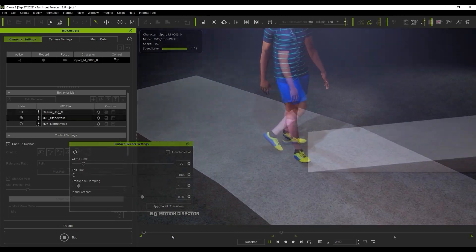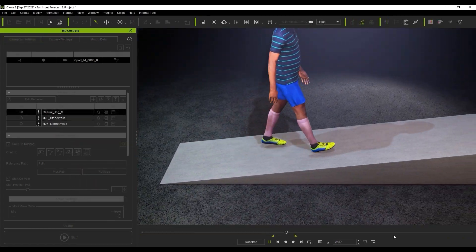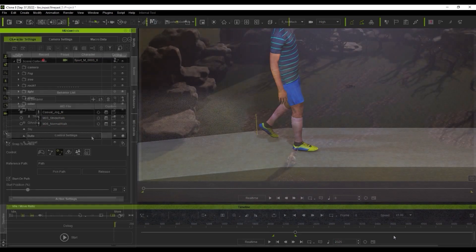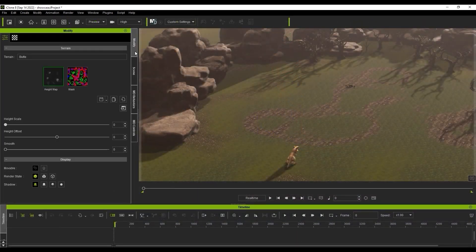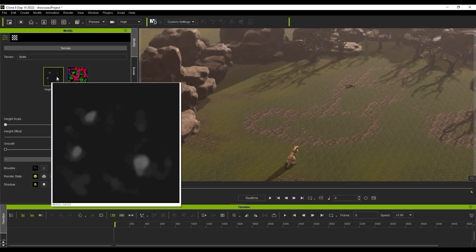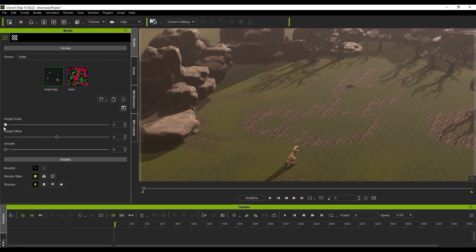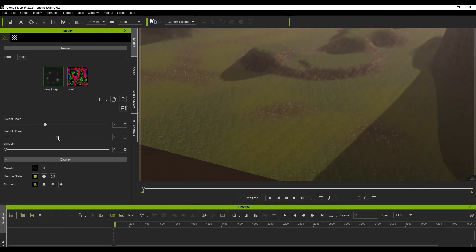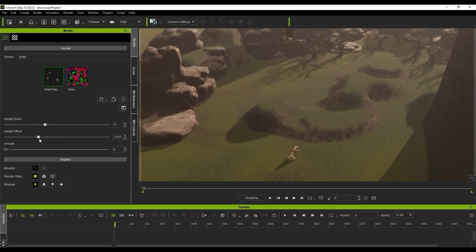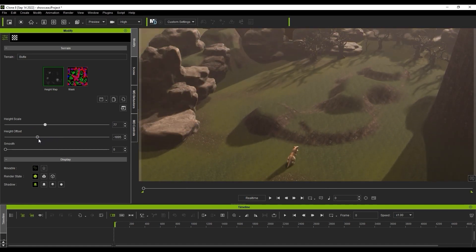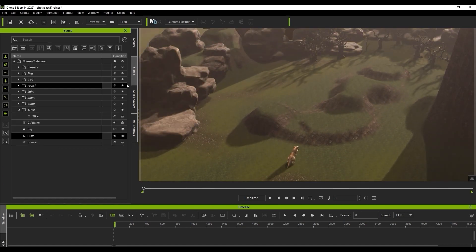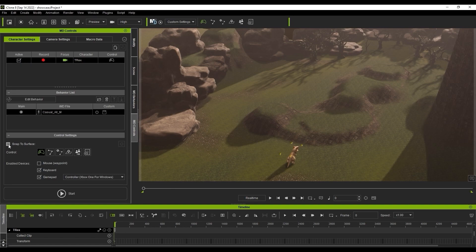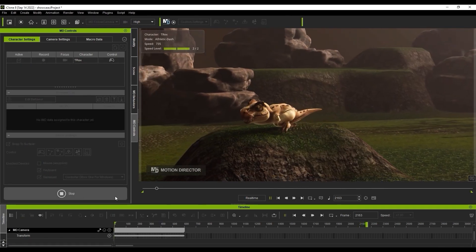Motion Director can also detect terrain changes created via height or displacement maps as well. You can see here how adjusting the strength of these maps affects the terrain. Yet our cute little dinosaur can still adapt and adjust to the terrain fairly accurately.